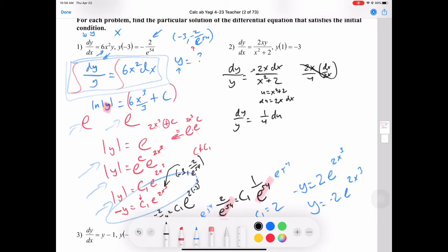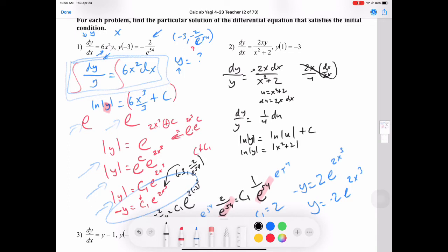So it becomes dy over y equals 1 over u du. Taking the integral of both sides gives natural log of absolute value of y equals natural log of absolute value of u plus c. Substituting back, that's natural log of absolute value of x squared plus 2 plus c.